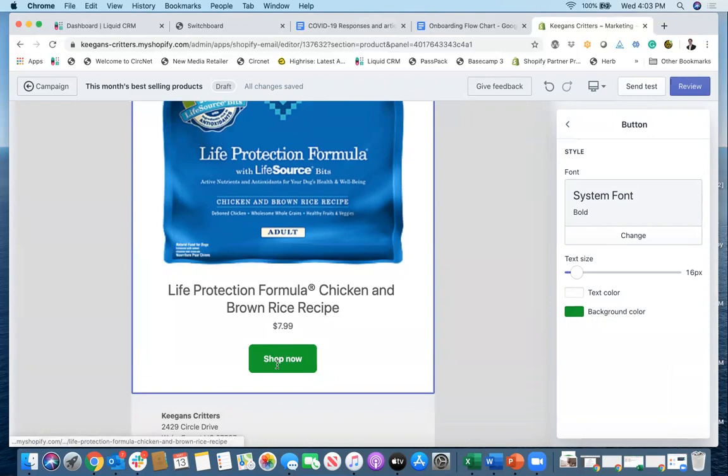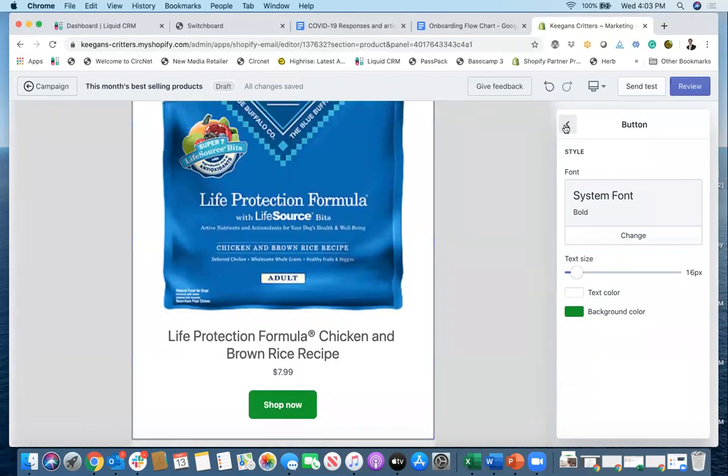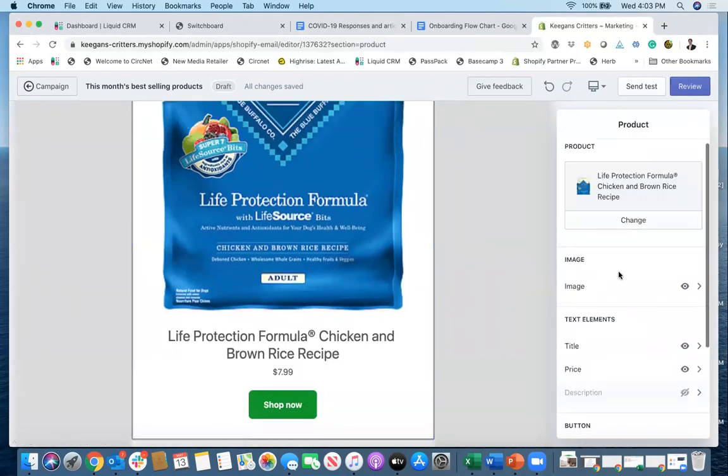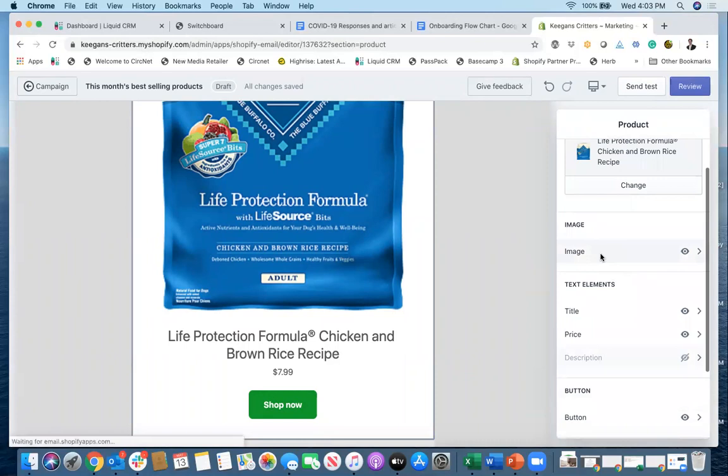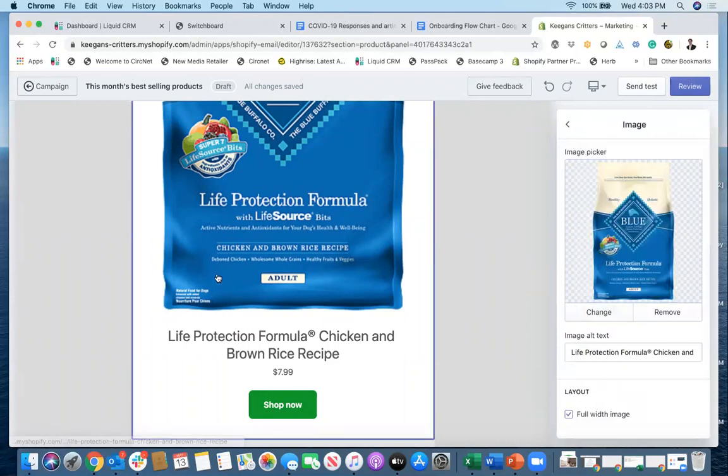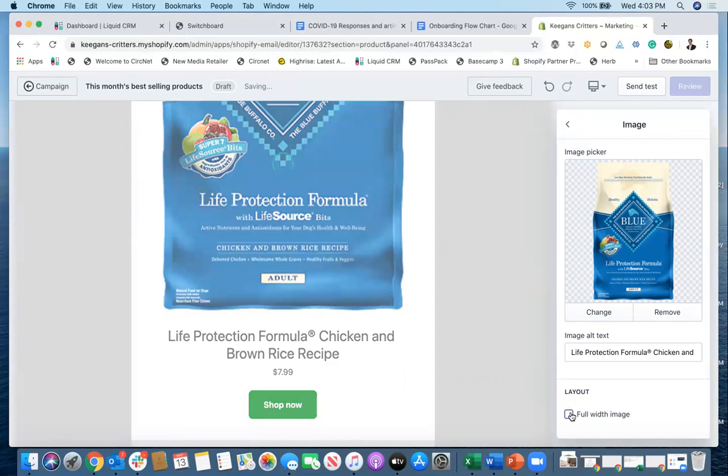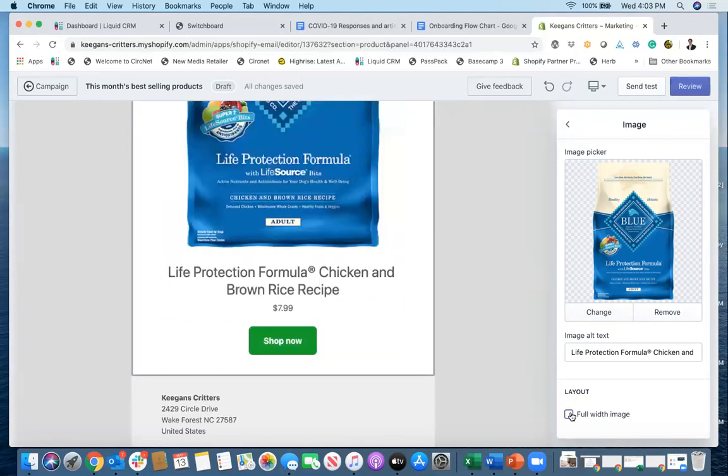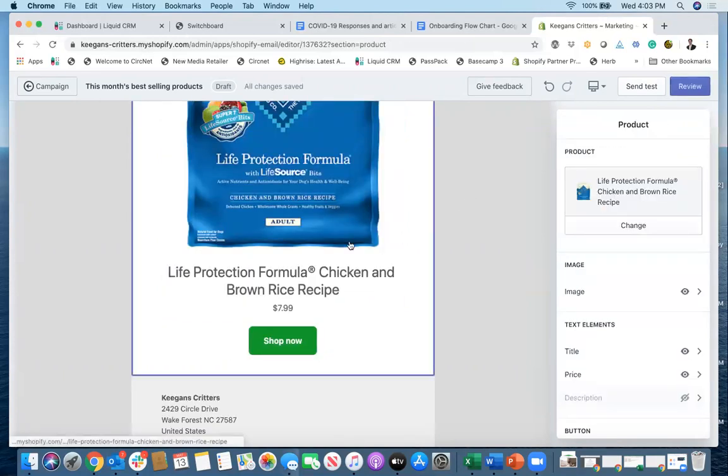Now, if they click on this, it takes them directly to this product on my site. I can also, maybe if I look at the image and say, I don't really want it full width. Maybe I can just make it not full width. So it'll kind of reduce the size of the image. Okay. I like that so far.